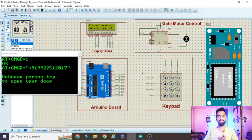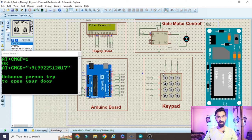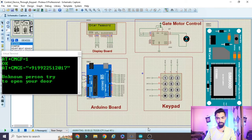That is the complete practical demonstration. I hope you understand the project. Now we will see the hardware connection, then the programming part.